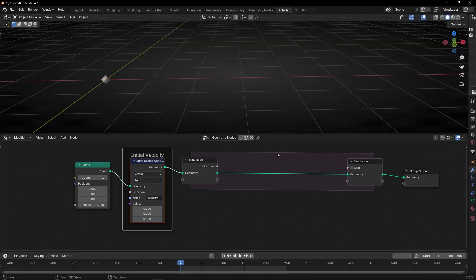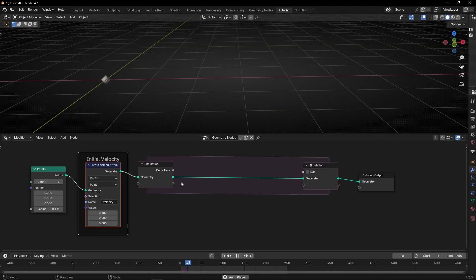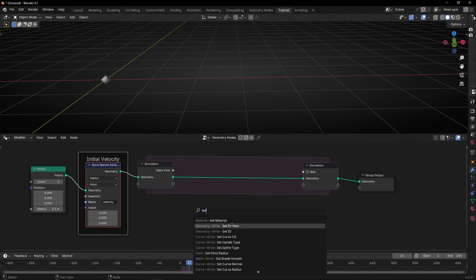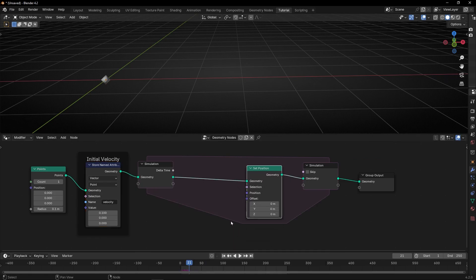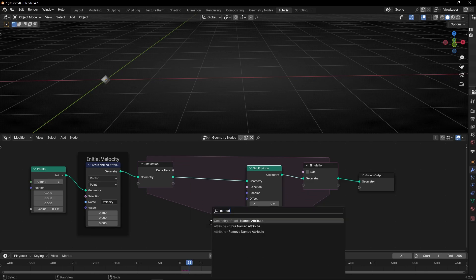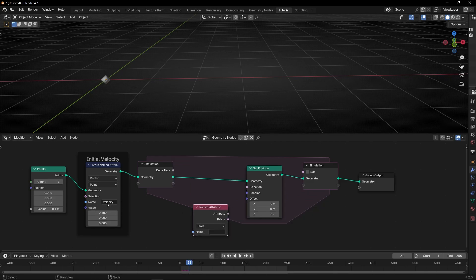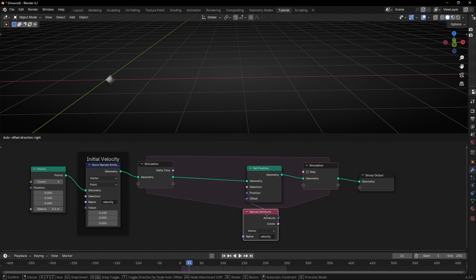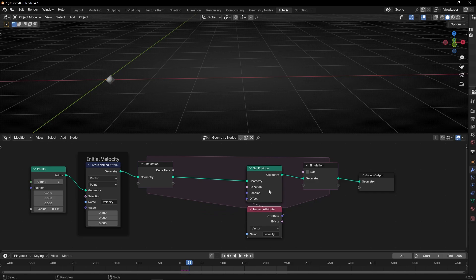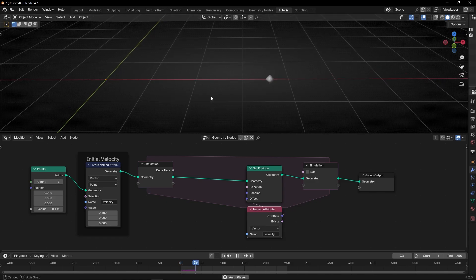We don't have any Set Position yet, so if we press play nothing happens, because we are not using this vector. To use this vector, let's use Set Position, and bring Named Attribute to use the attribute we created — this vector. You can copy this and paste it here, and connect it in the offset. Now in Set Position we are saying: use this vector that we created. If we press play, we have this animation.